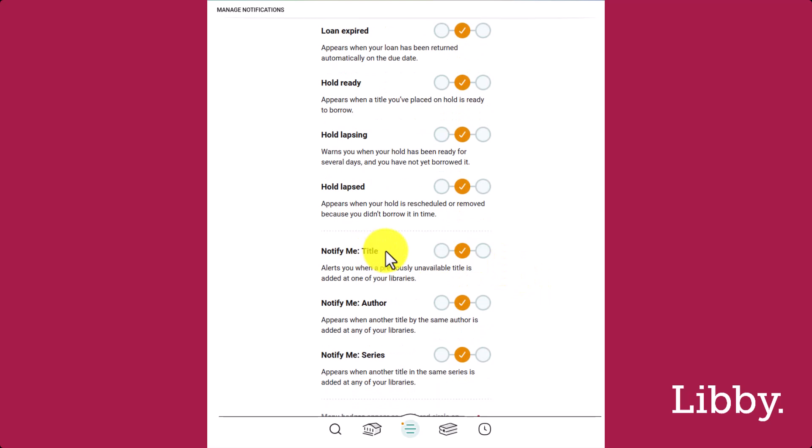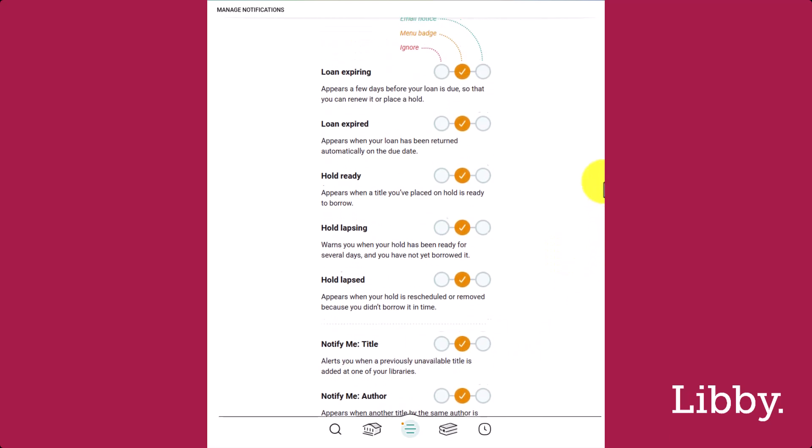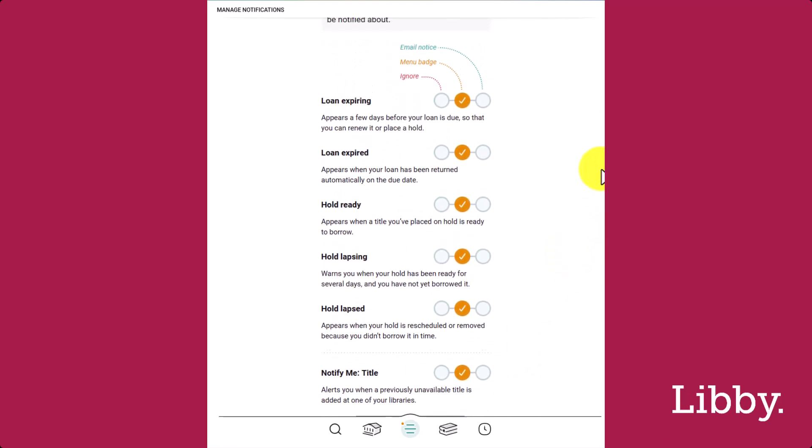You can choose to ignore notifications, receive an in-app menu notification, or a push notification. This will display as an email notification if you're visiting Libby from a web browser as I am today. If you're already opted into Libby Notifications, you'll be opted into this one by default.